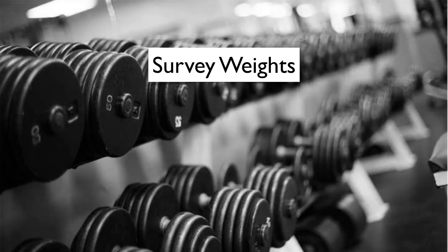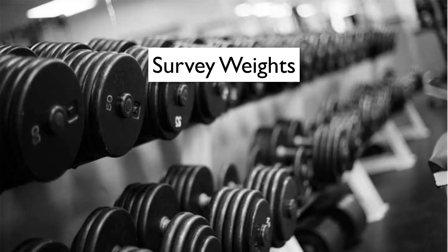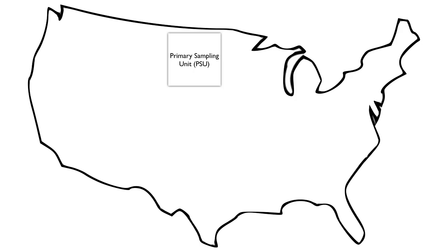Sample weights are also often modified to adjust for non-response. For example, in the first National Health and Nutrition Examination Survey, or NHANES, the country is first divided into geographic areas called primary sampling units, or PSUs. PSUs do not have to be geographically defined, and they are not unique to NHANES. Any time multi-stage sampling is used, the unit in the first stage is referred to as the PSU.